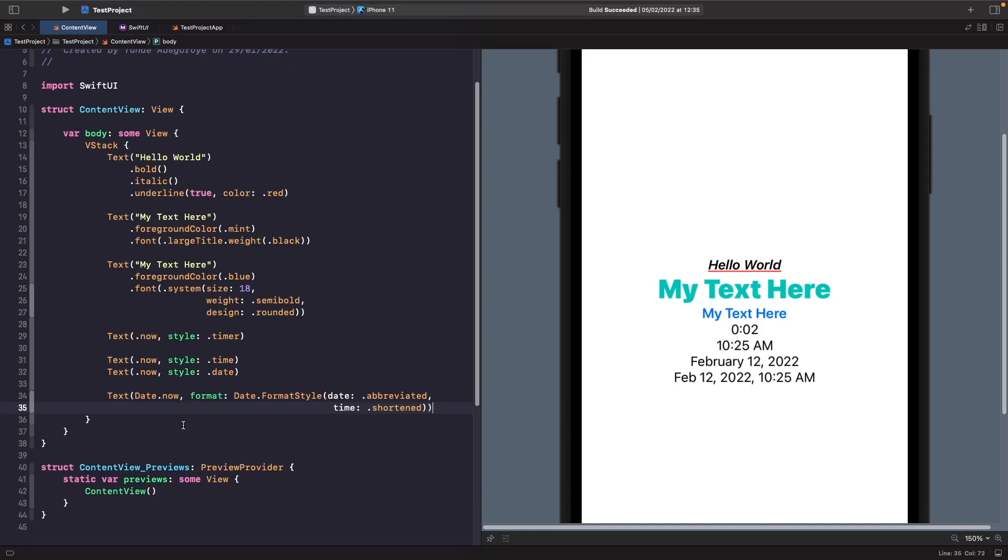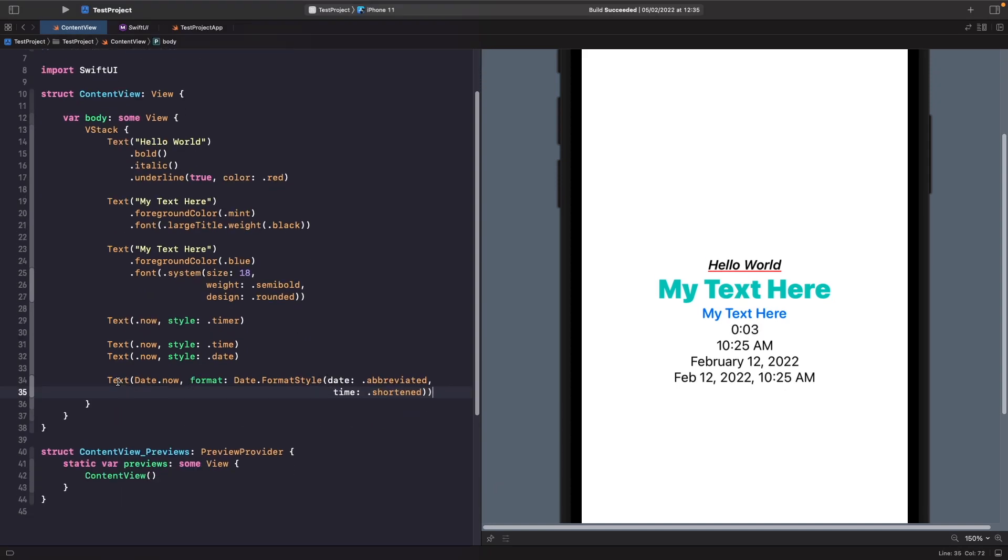So as you can see here we're now saying that we want to use the date dot now and we want to format using this date for format style. So for the date we want it to be abbreviated and the time we want it to be shortened. But as you can see here when working with dates you can easily use the new Swift format API to easily format your values within your text views as well.